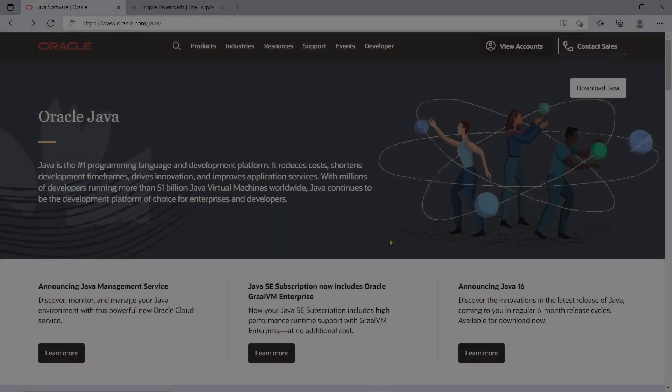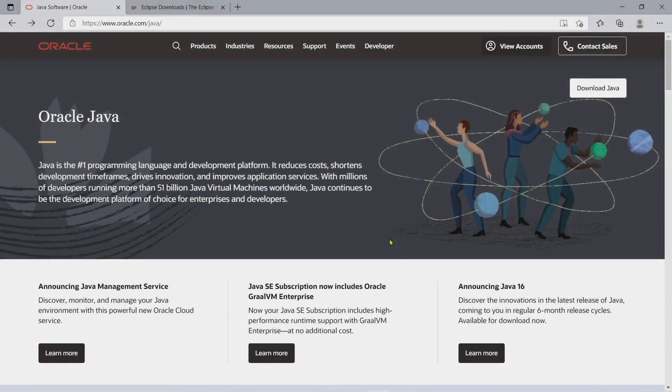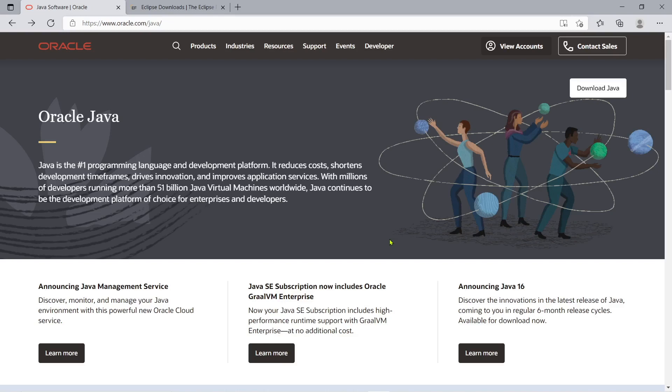Just like any other programming languages, before you can create and run your first ever Java program, you need an installer. And luckily, the Java is an open source programming language, which only means that we can download and install it for free via Java Development Kit.